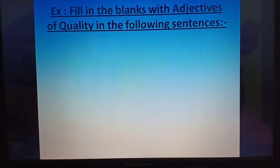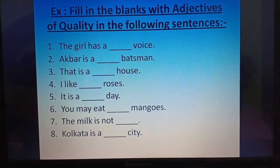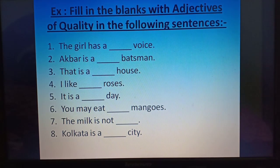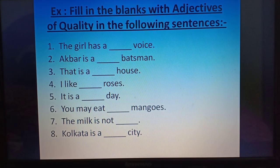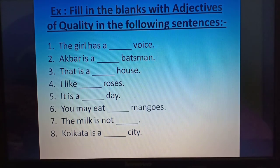Fill in the blanks with adjectives of quality in the following sentences. Children, please take out your copy and note everything down. Number 1: The girl has a ___ voice. Answer: sweet voice. Number 2: Akbar is a ___ batsman. Answer: fine batsman. Number 3: That is a ___ house. Answer: That is a big house. Number 4: I like ___ roses. Answer: I like red roses.